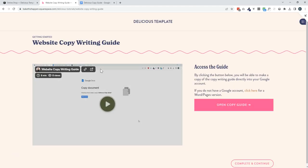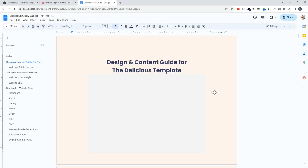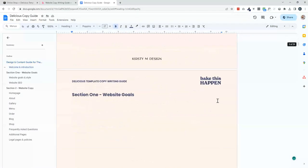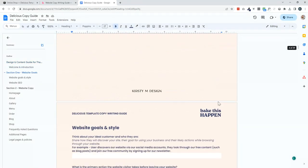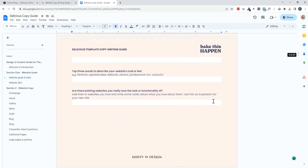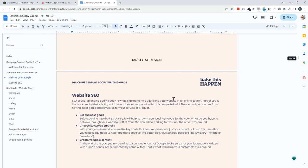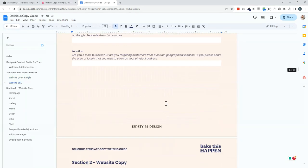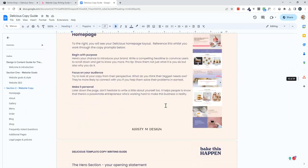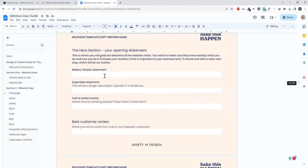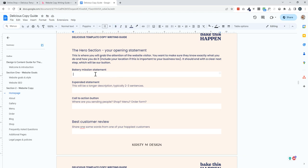So in this example, we have a video explaining how you can use that copy guide. And this copywriting guide will take you through first a bit of a welcome around the style and the SEO of the site. And then each of the pages within the template, I go through each of those text sections. And you would just come in here, answer or provide text for each of those sections. And when you come to the customization part, it's just a case of copy and pasting.